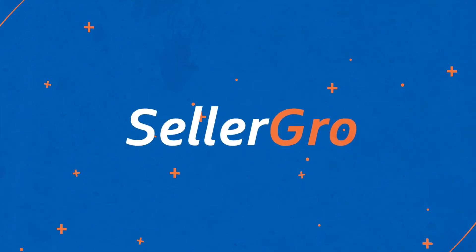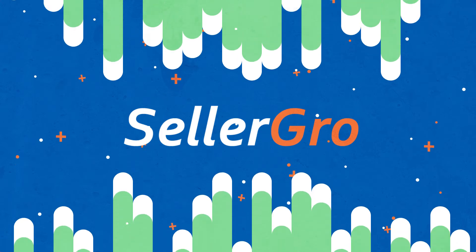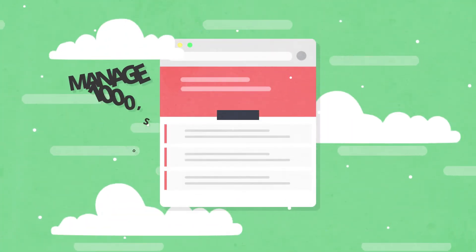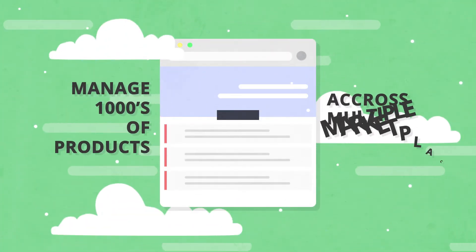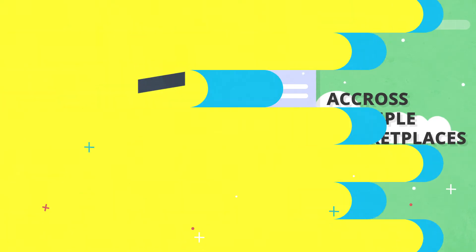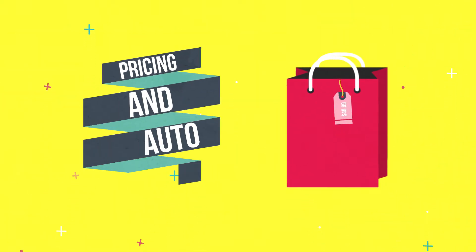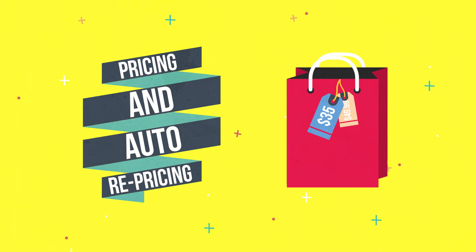Seller Grow is here to solve your exact problem. Our simple cloud-based system helps you manage thousands of products across multiple marketplaces, giving you pricing recommendations and auto repricing based on competitive intelligence across channels.